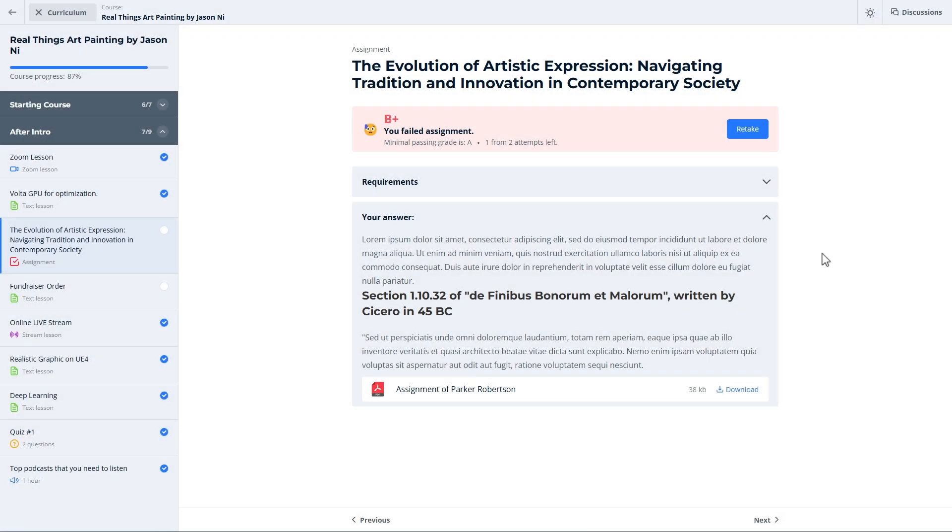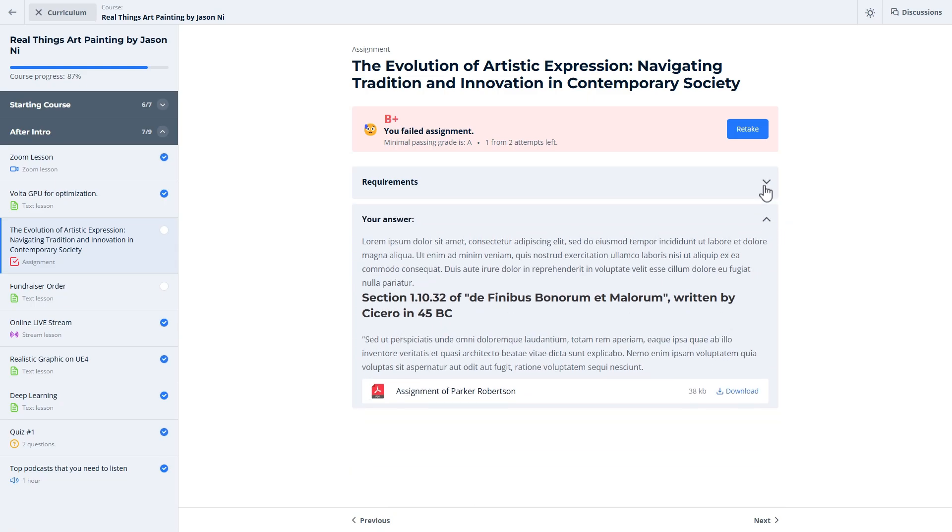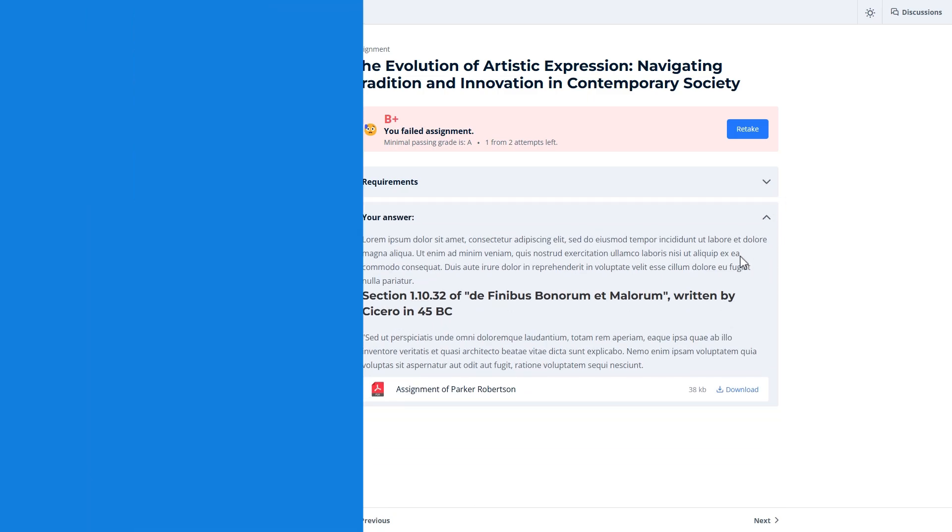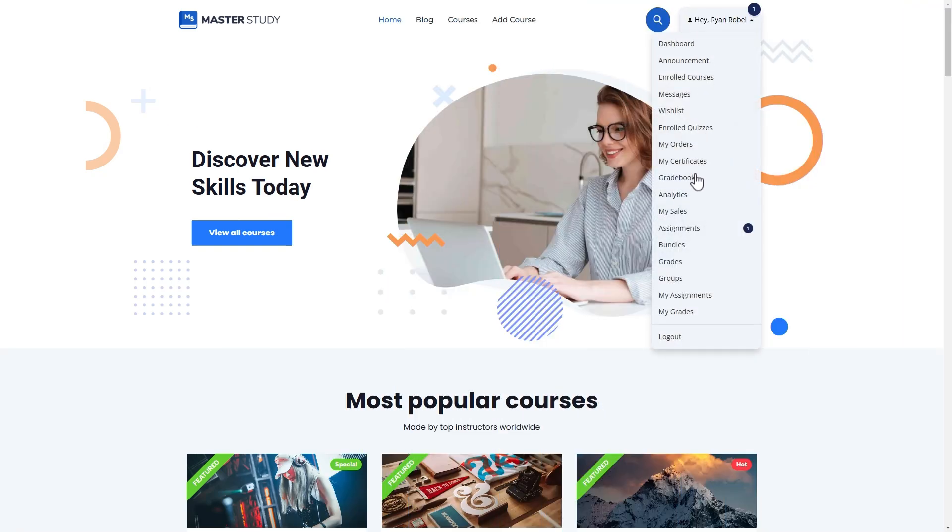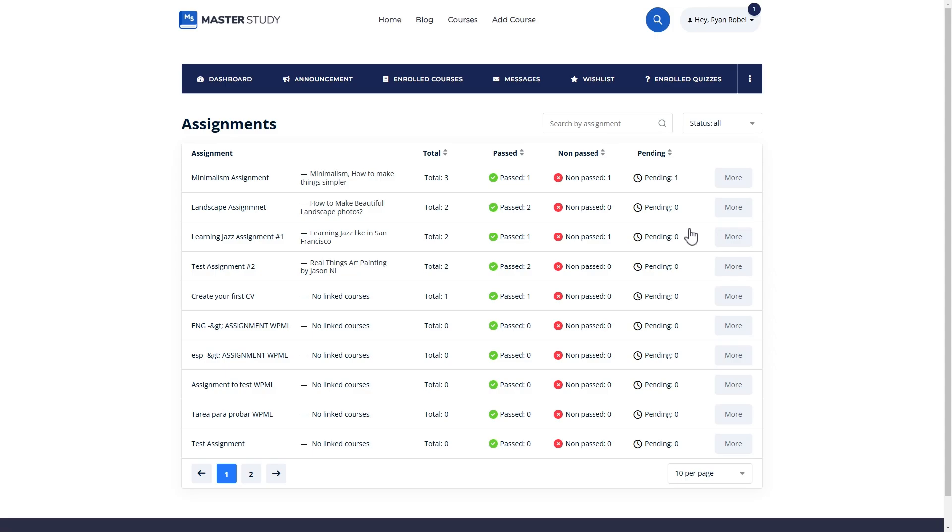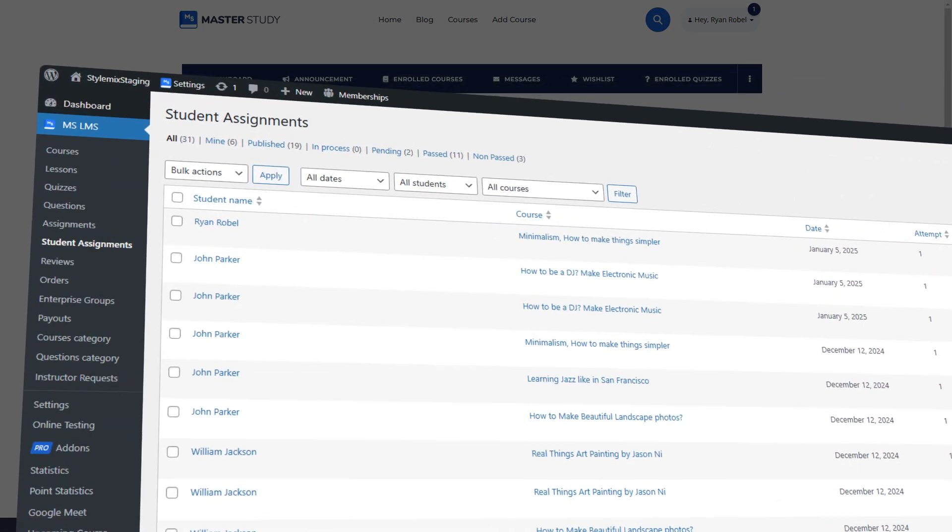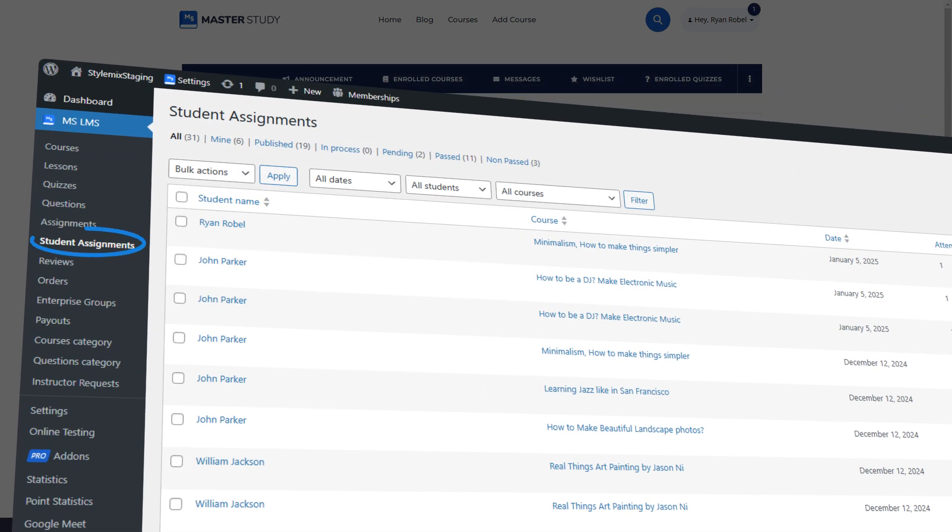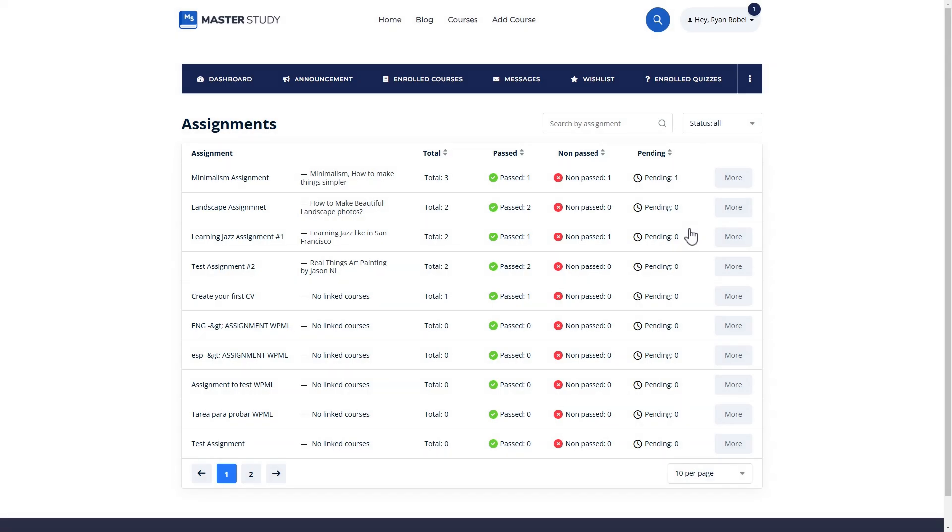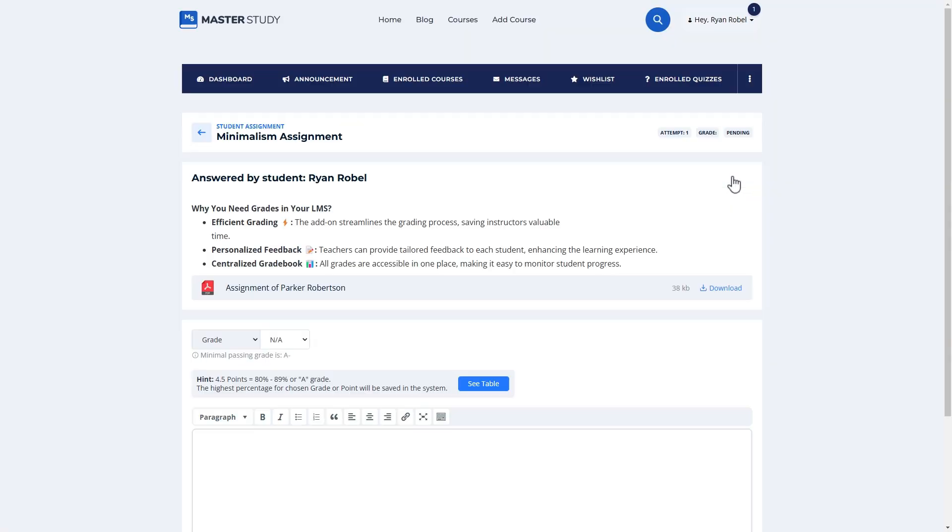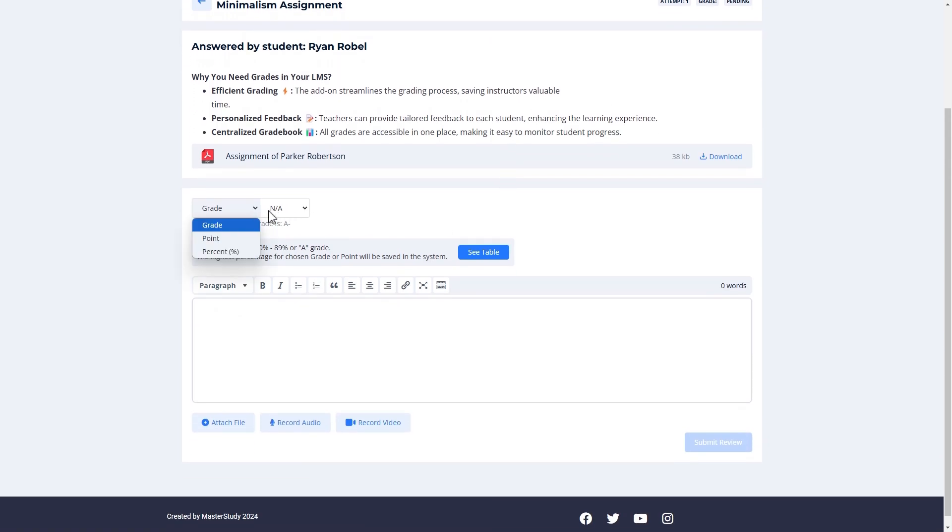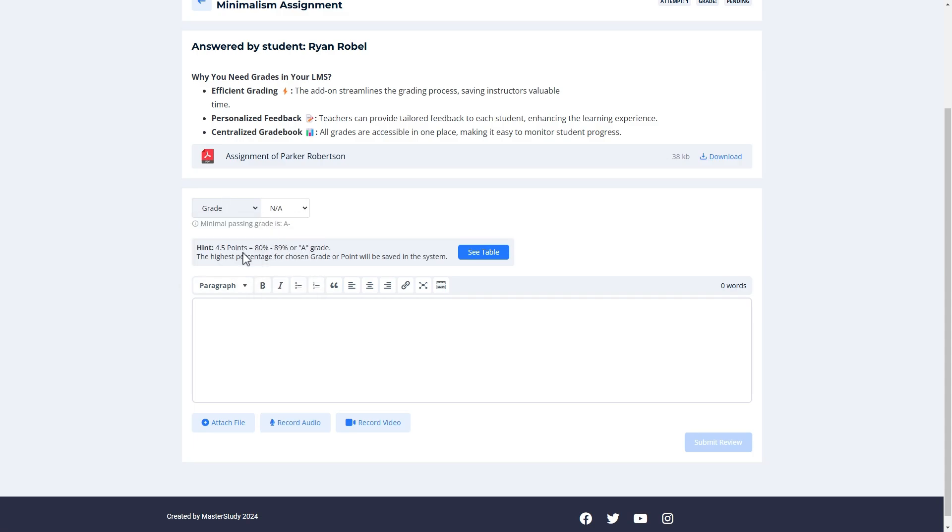On the other hand, the grades for assignments should be manually entered by the instructor as there is no automatic checking for assignments. To grade student assignments, the instructors can follow the assignments tab in his dashboard or the admin can follow the student assignments tab. There is an availability to evaluate the students in any of the grading methods. The system converts the grade according to the grades table.